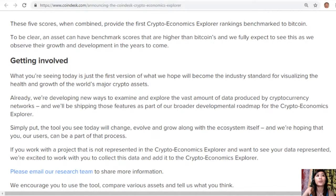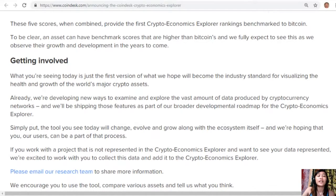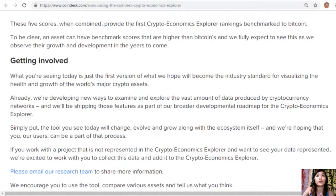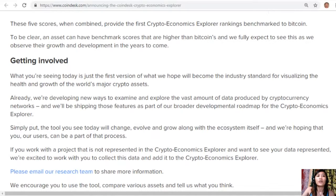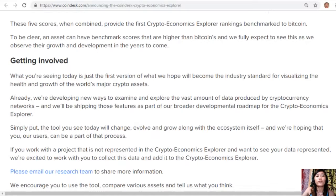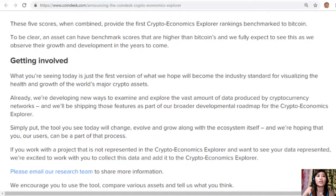What you're seeing today is just the first version of what we hope will become the industry standard for visualizing the health and growth of the world's major crypto assets. Already we're developing new ways to examine and explore the vast amount of data produced by cryptocurrency networks, and we'll be shaping those features as part of our broader development roadmap for the Crypto Economics Explorer.